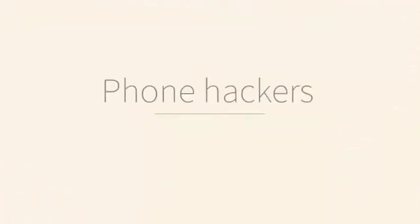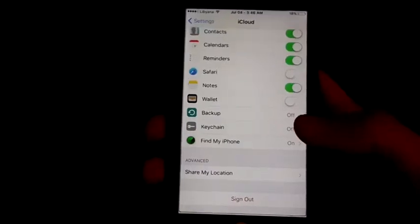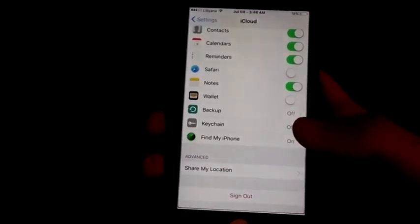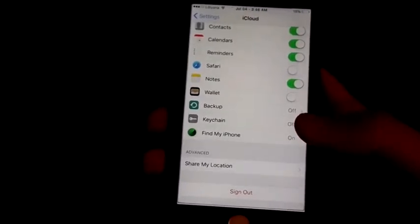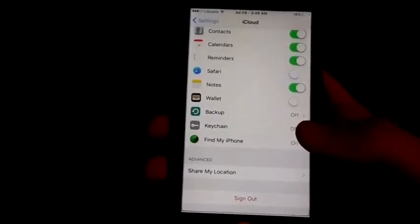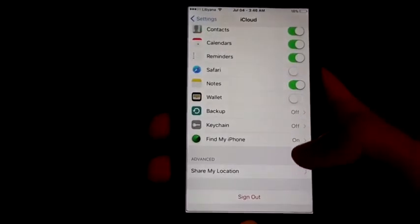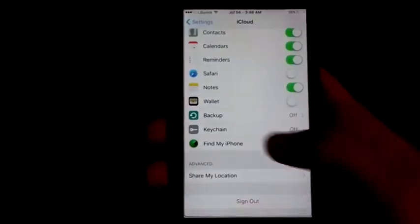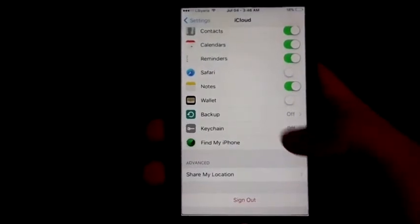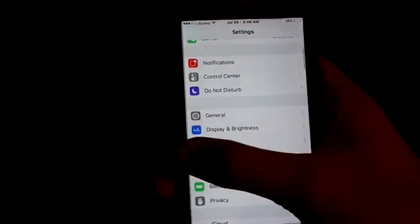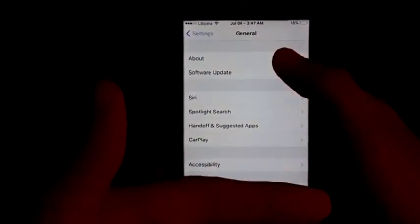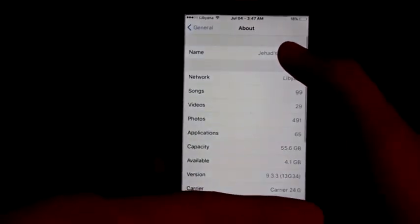Hey, what's up guys, it's FunHackers here and we are back with another video. I'll show you how to jailbreak iOS 9.3.3. First of all, you need to go to iCloud and turn off Find My iPhone. Now go back to Settings — I will show you that I am running on iOS 9.3.3.